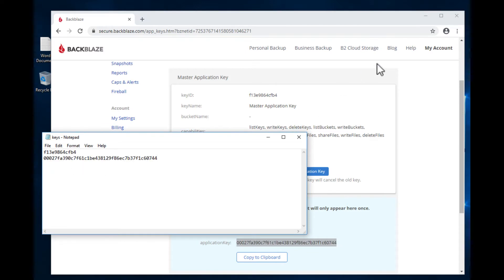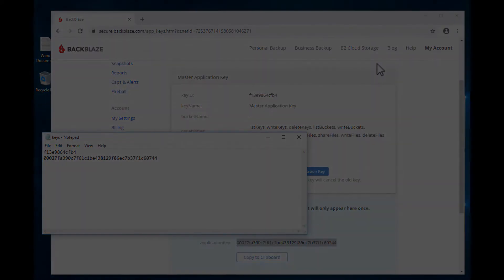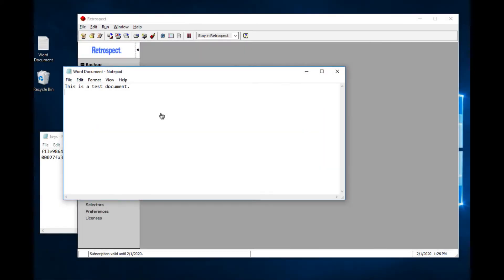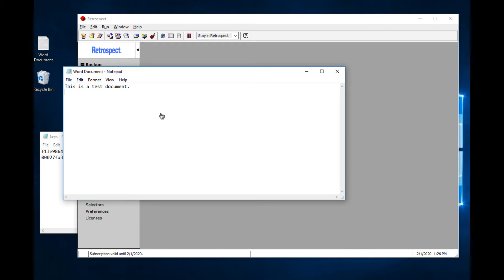Okay, now let's switch over to Retrospect. Here we are on the desktop. We have a document open. We're going to modify this document, save it and close it, and then we're going to back it up to Backblaze B2, delete it from the desktop, and then restore it from Backblaze B2 with Retrospect.